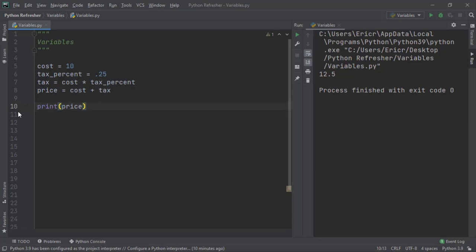Now in this small example, we can see that 10 is cost, which is an integer. Tax percent is 0.25, which is considered a floating point number, and a floating point number is something that's going to be using decimals. An integer cannot use decimals.